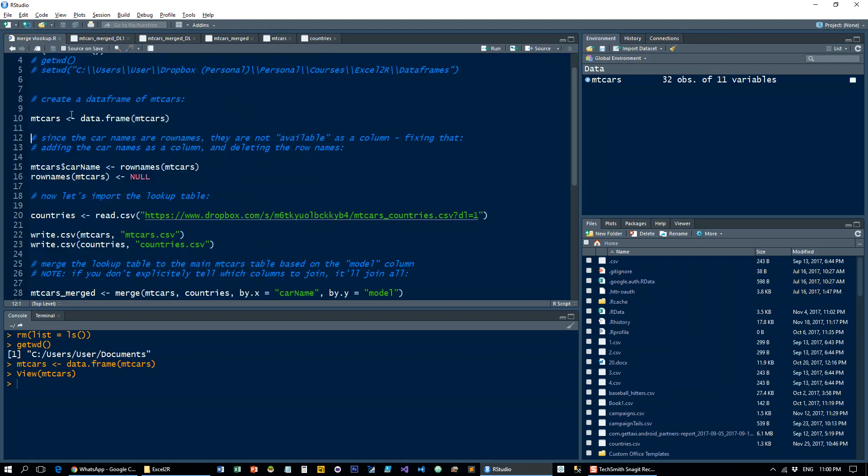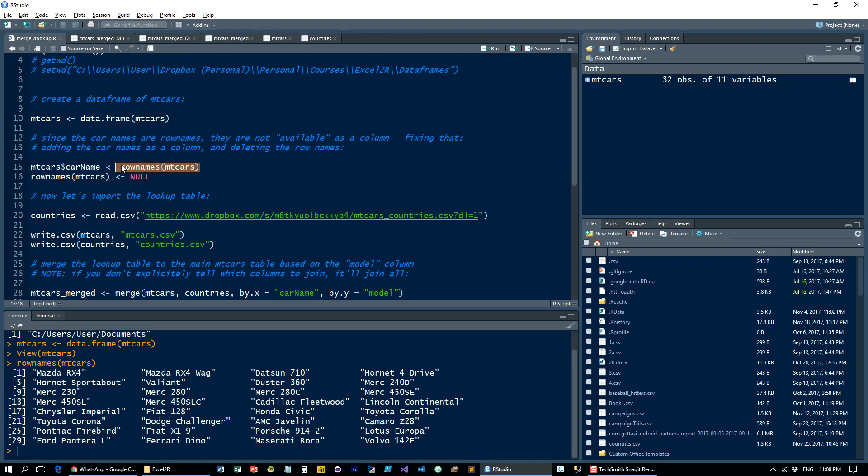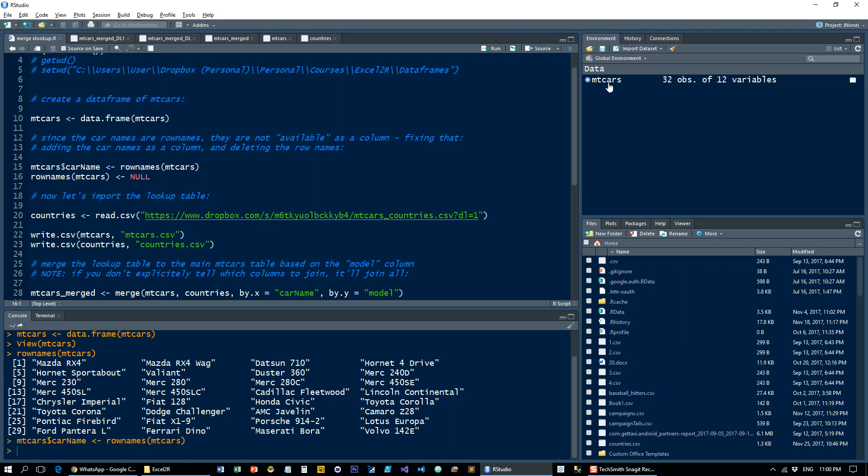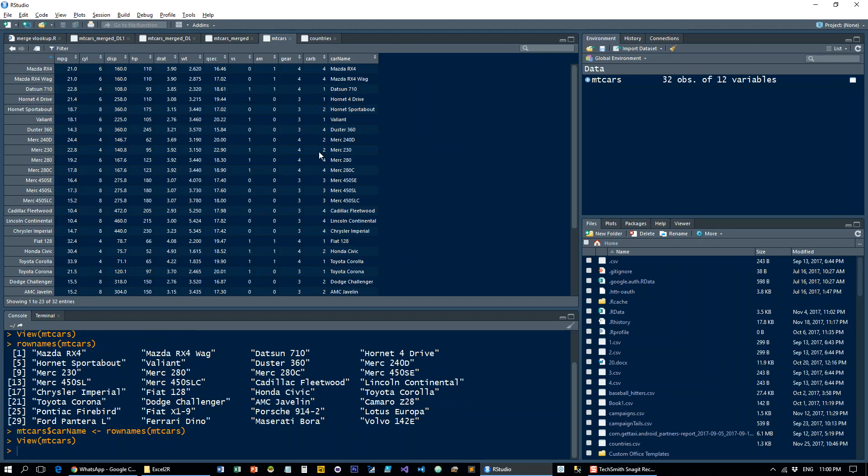So let's change that. I'm going to take the row names of mtcars. These are the row names. And I'm going to store these in a new column called car name. Let's have a look at mtcars. That's the car name.